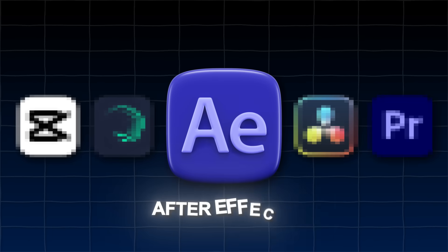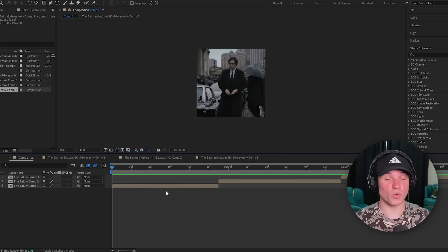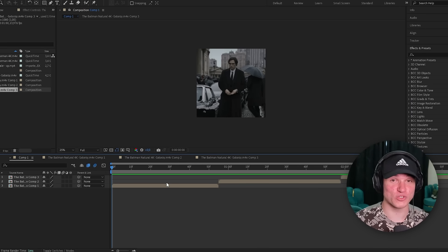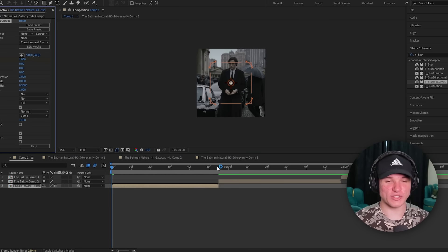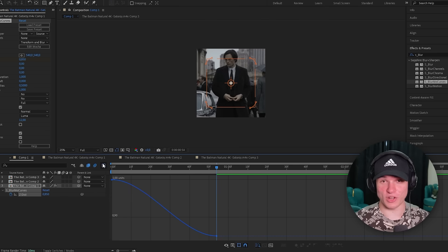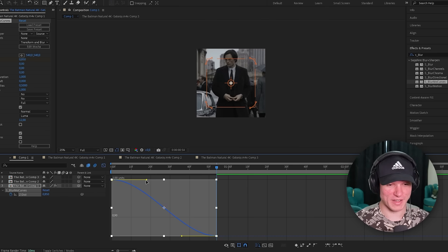First up we got After Effects, which is pretty exciting because it's the app where I got the most experience. So what I'm going to start with is by creating some movement. To do that, I'm going to use some zooms. I think zoom ins would be great on this edit, so let's set some keyframes. We're going to adjust the graphs so it looks a bit better.